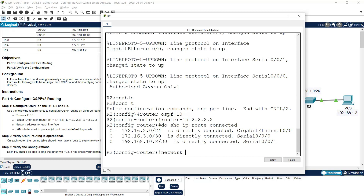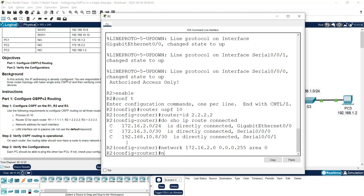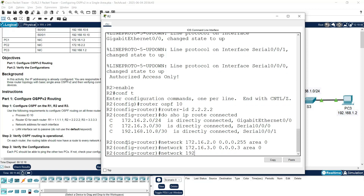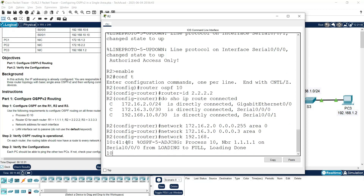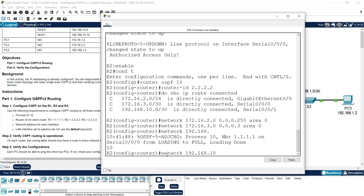Network: first one is 172.16.2.0, wildcard mask 0.0.0.255 area 0 — this is the LAN. Next network 172.16.3.0, wildcard mask 0.0.0.3 area 0. Then the third one: in between we got some message — don't worry, just press the Tab button. Network 192.168.10.8, wildcard mask 0.0.0.3 area 0.